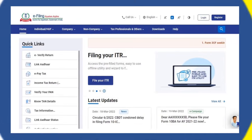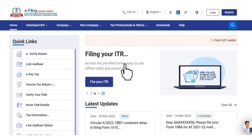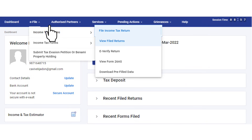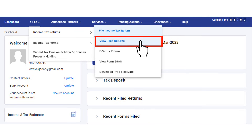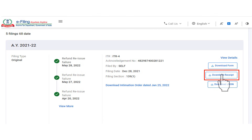First, go to the e-filing portal and log in using your valid user ID and password. Post login, go to the e-File tab, click on Income Tax Returns, and then click on View Filed Returns. On the View Filed Returns page, click on the Download Receipt button against the assessment year for which you want to download the ITRV.